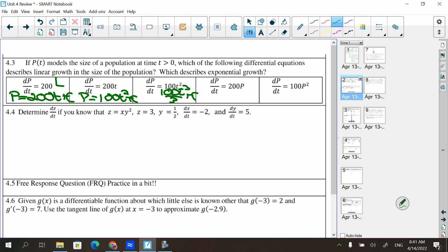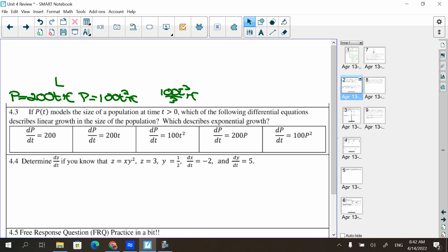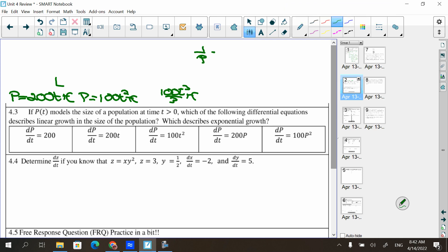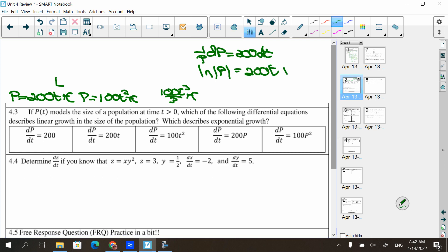For dP/dt = 200P — note that's P, not t — I need separation of variables. It's going to be (1/P)dP = 200 dt and find the antiderivative that way. The antiderivative of the left is ln|P|, and the right is 200t + C. Solving for P gives e^(200t + C), which is exponential. So this one is exponential.